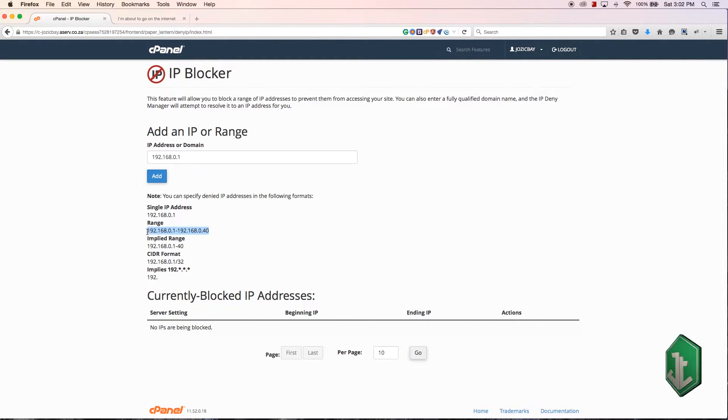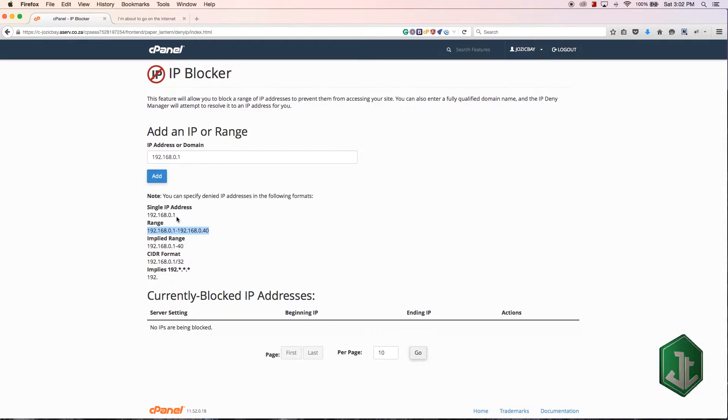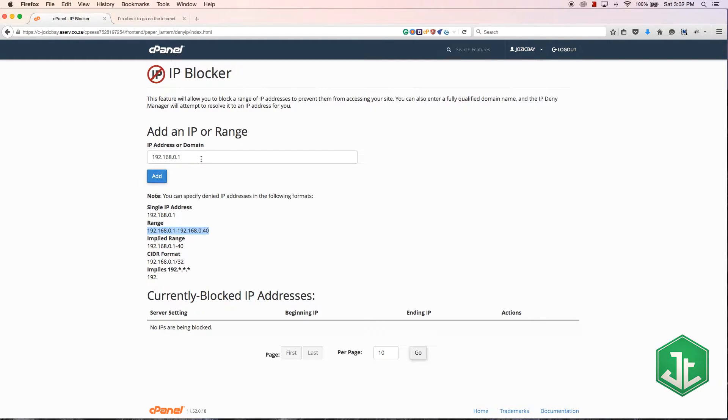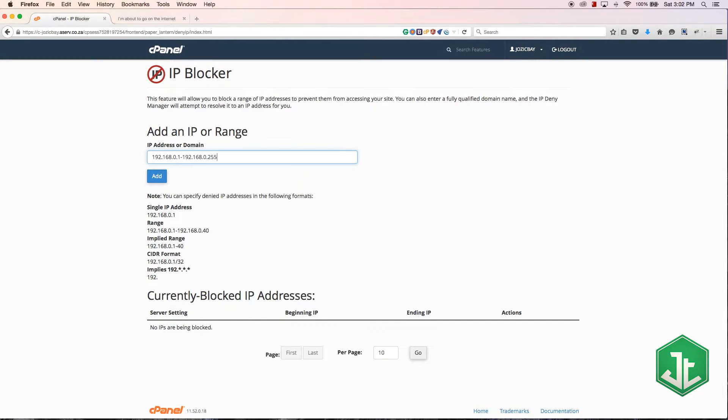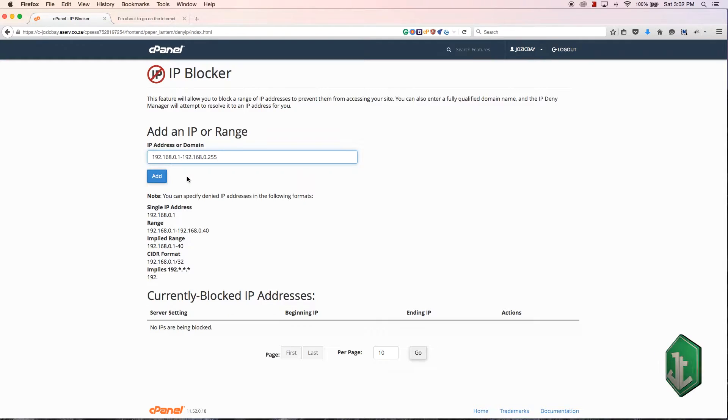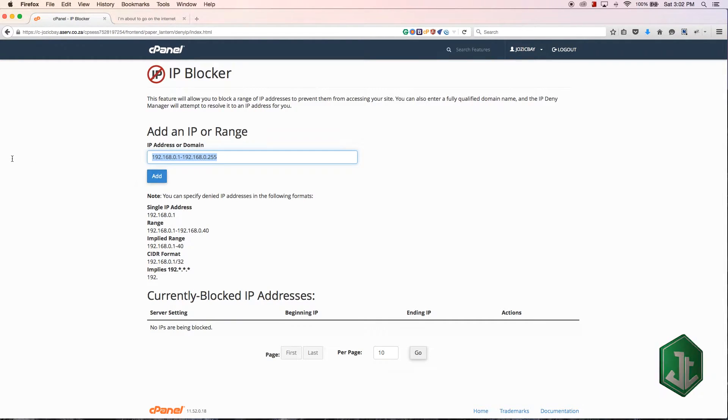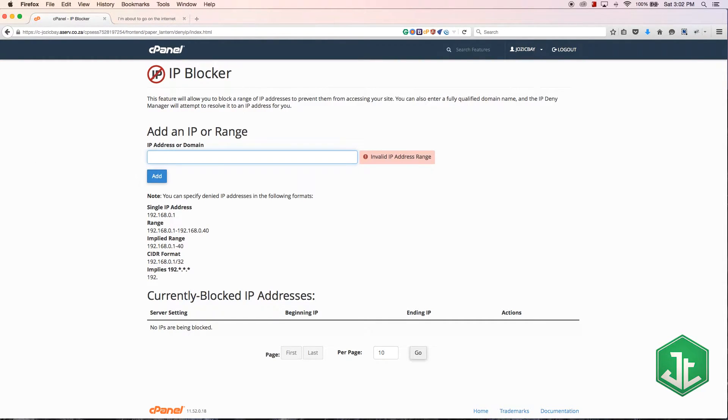Now you can also block an entire range, so you can block from 192.168.0.1 to 192.168.0.40 or make it all the way to the end, 255. You could go ahead and block IP addresses like that if you wanted to.